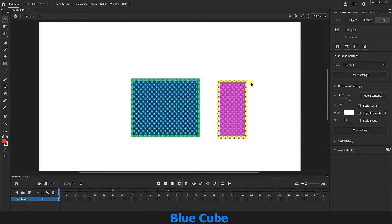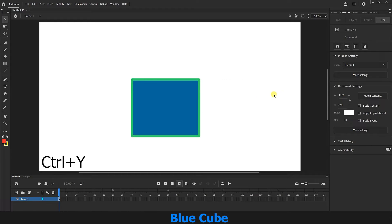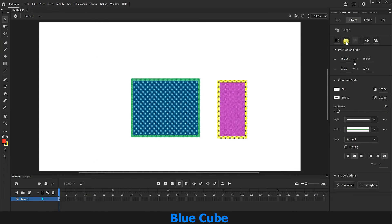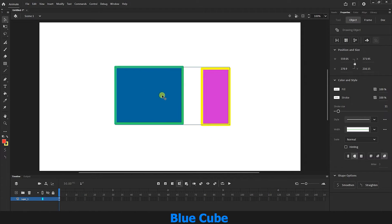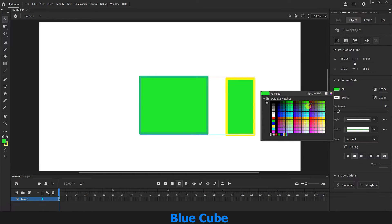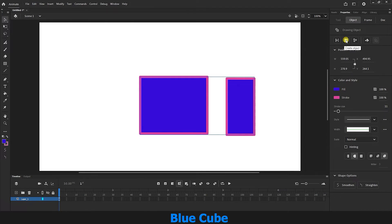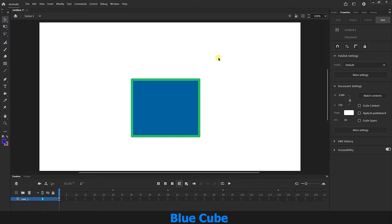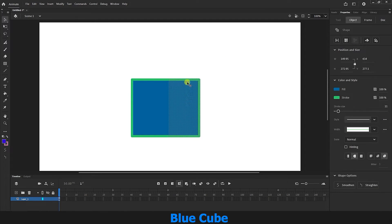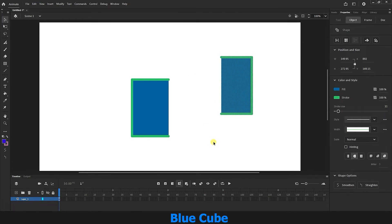I will press Ctrl+Z to return to the previous state, then Ctrl+Y to go one step forward. If I select two shapes again and this time click on the Create Object option, our two shapes will be converted into one object. Now I can change the fill and stroke simultaneously. Also, if I hold down the left mouse button and select only part of the shape, I can separate that extra part — showing how powerful this tool is in animation.